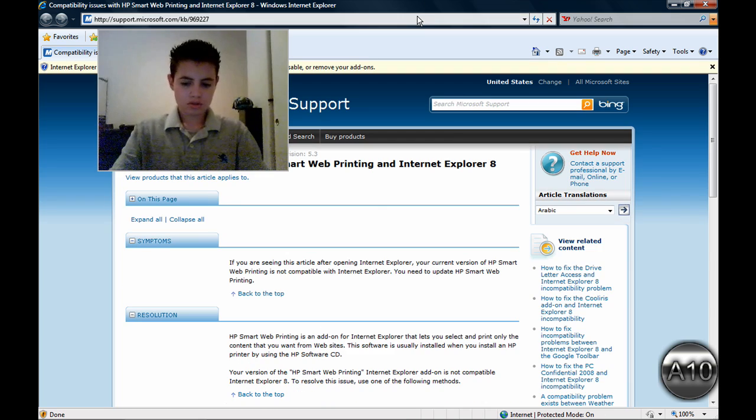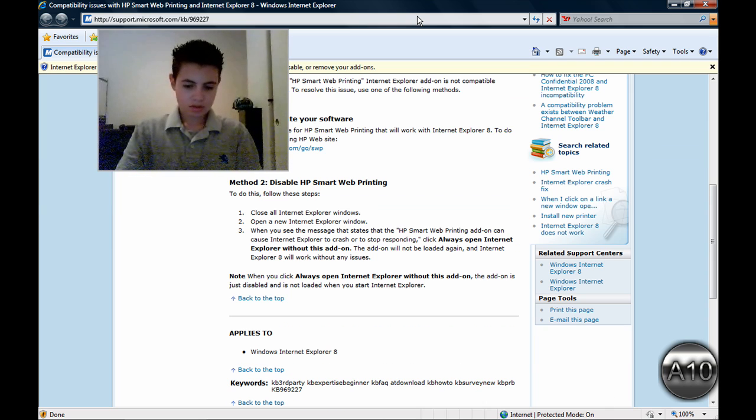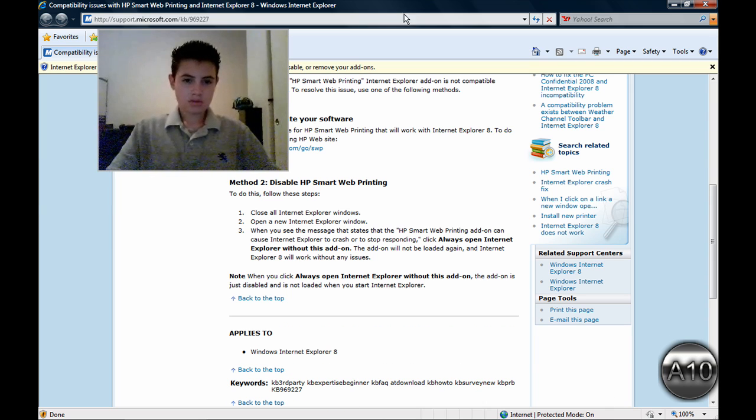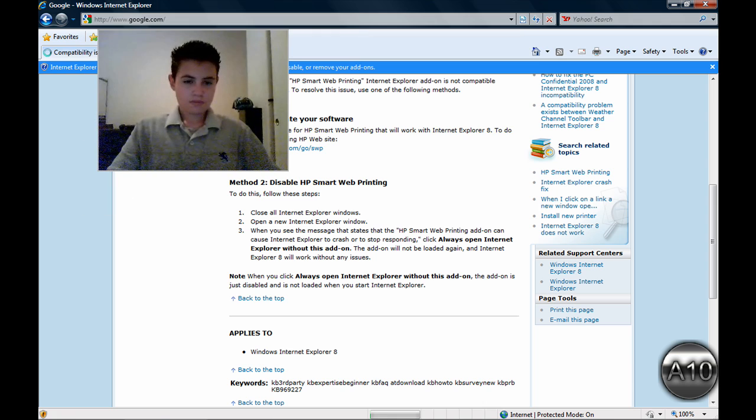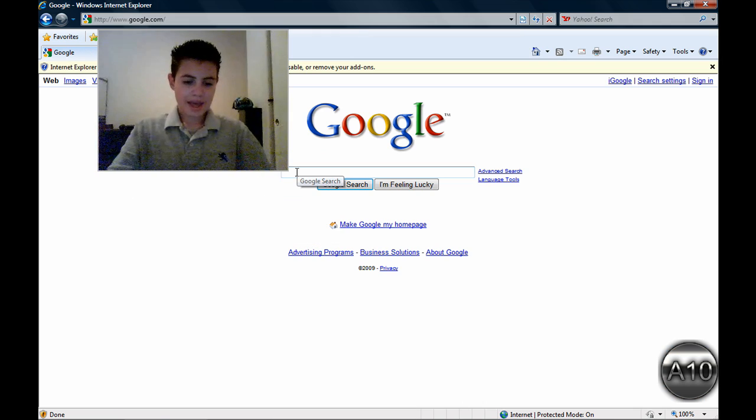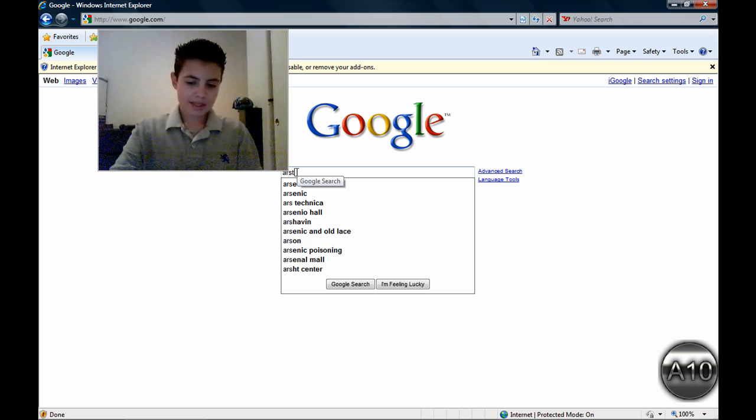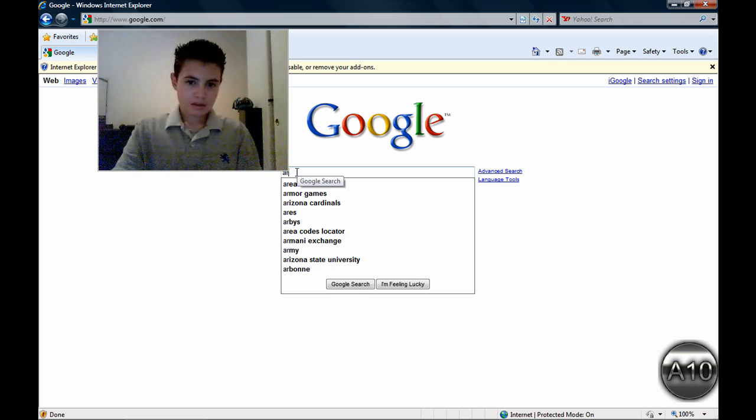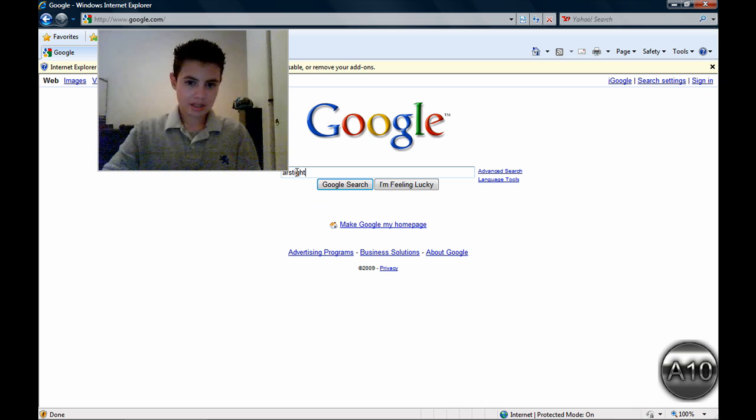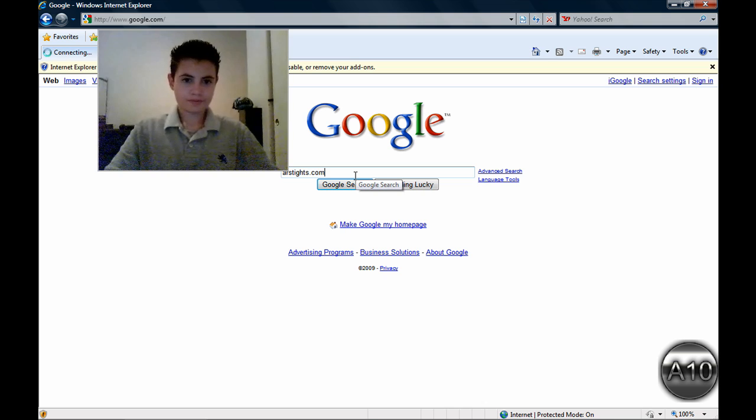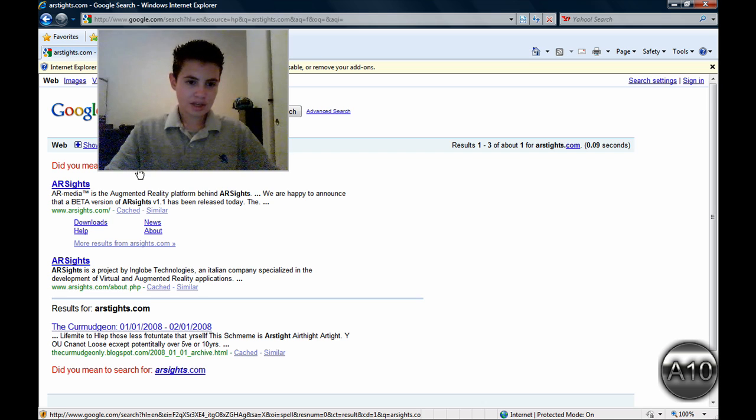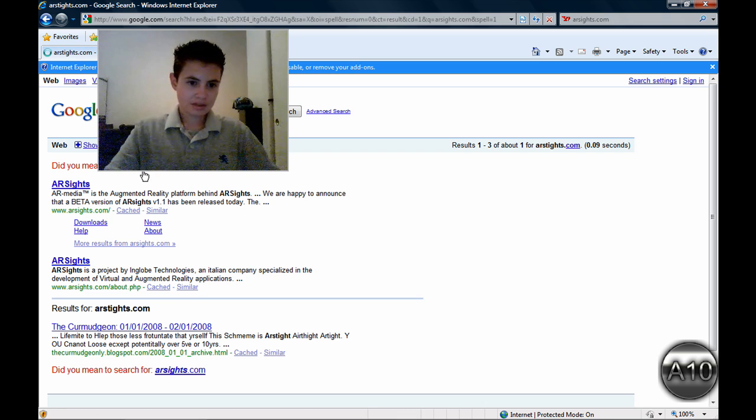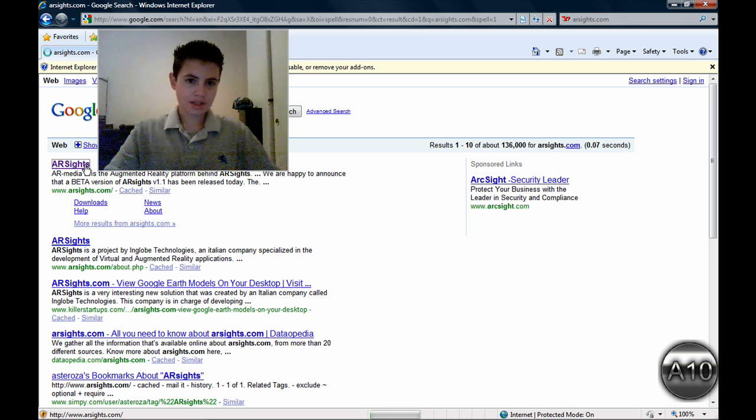You just want to go to Google. You want to type in A-R-S-I-G-H-T-S dot com, sights. There will be the first link.